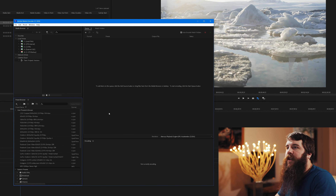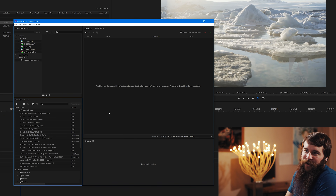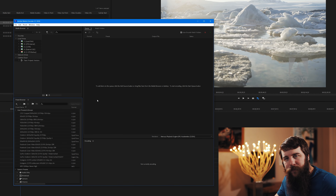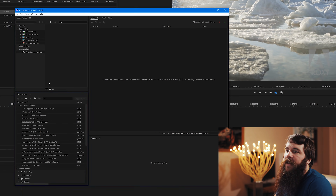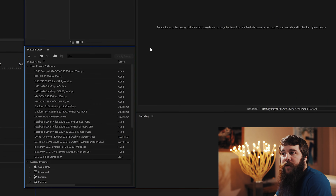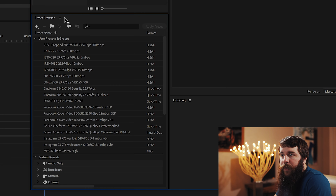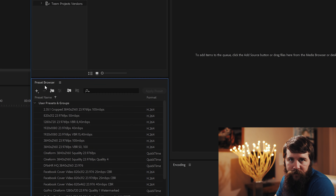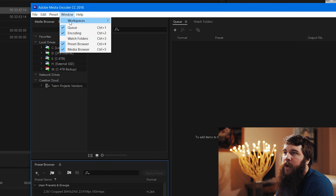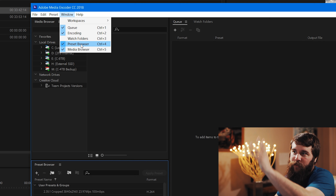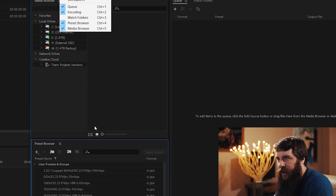We're going to hit Cancel, and we're going to open up Adobe Media Encoder — the Swiss army knife of video encoding. Whenever you have Adobe Media Encoder open, go over to the Preset Browser. If you don't have the preset browser visible, go up to Window and select Preset Browser, and it will magically appear.